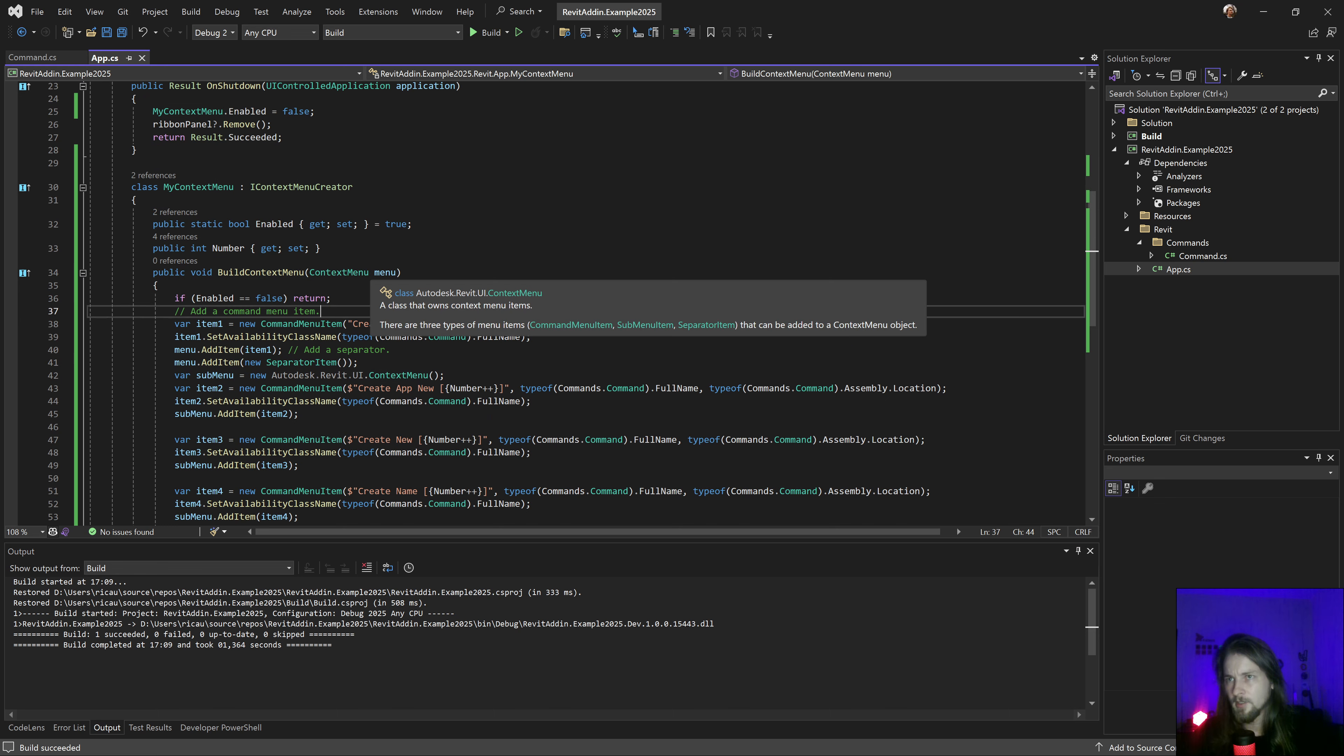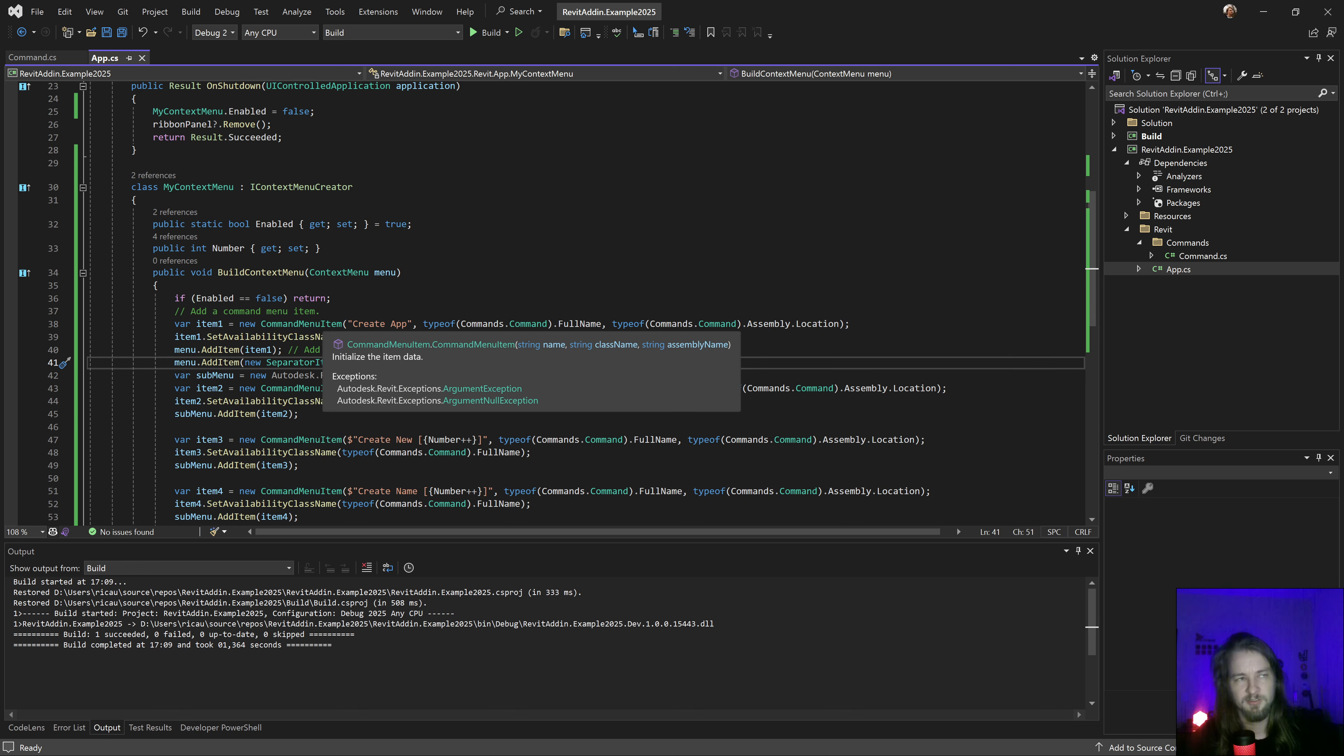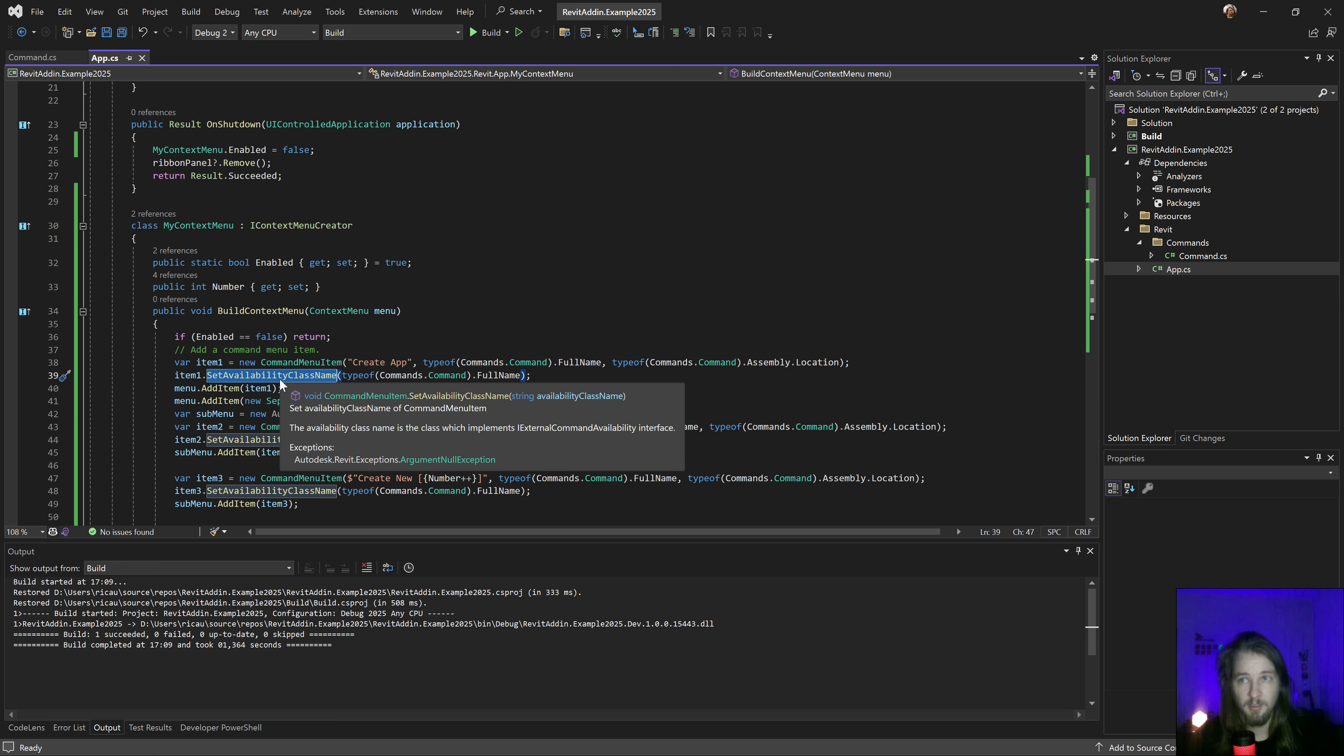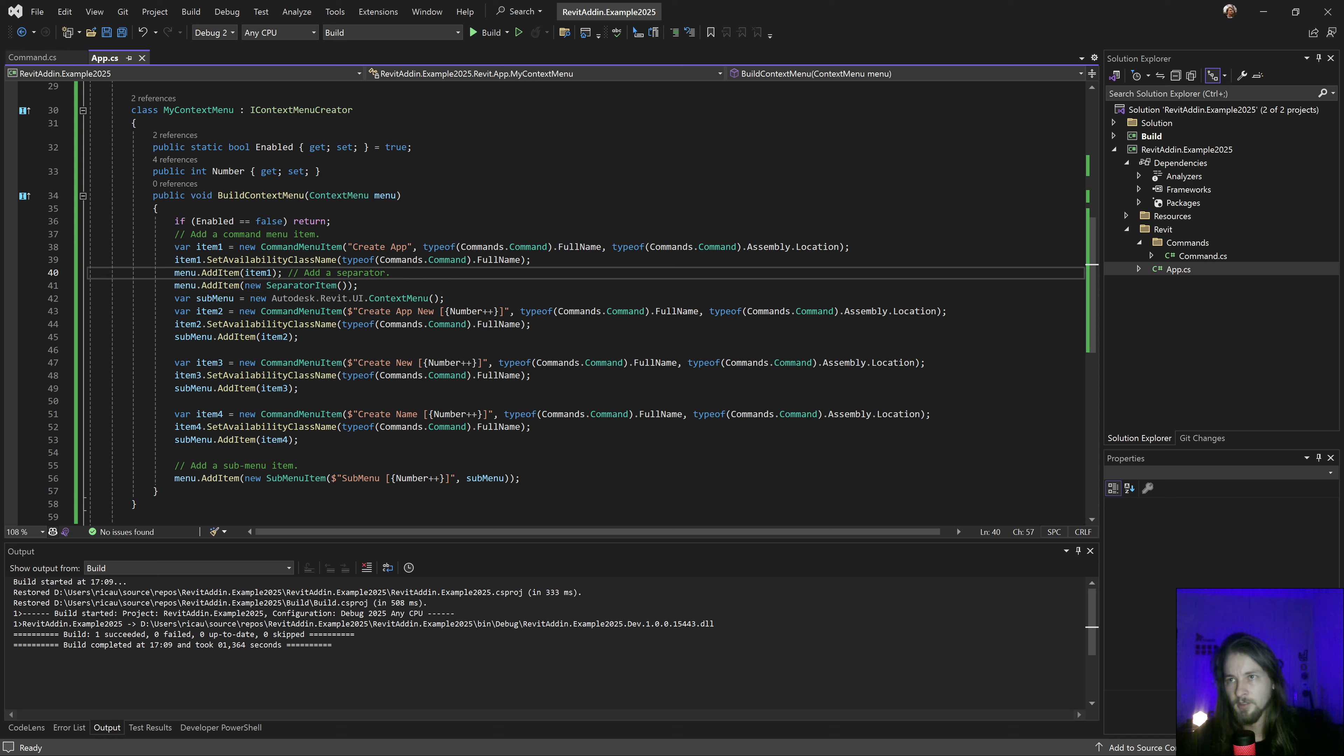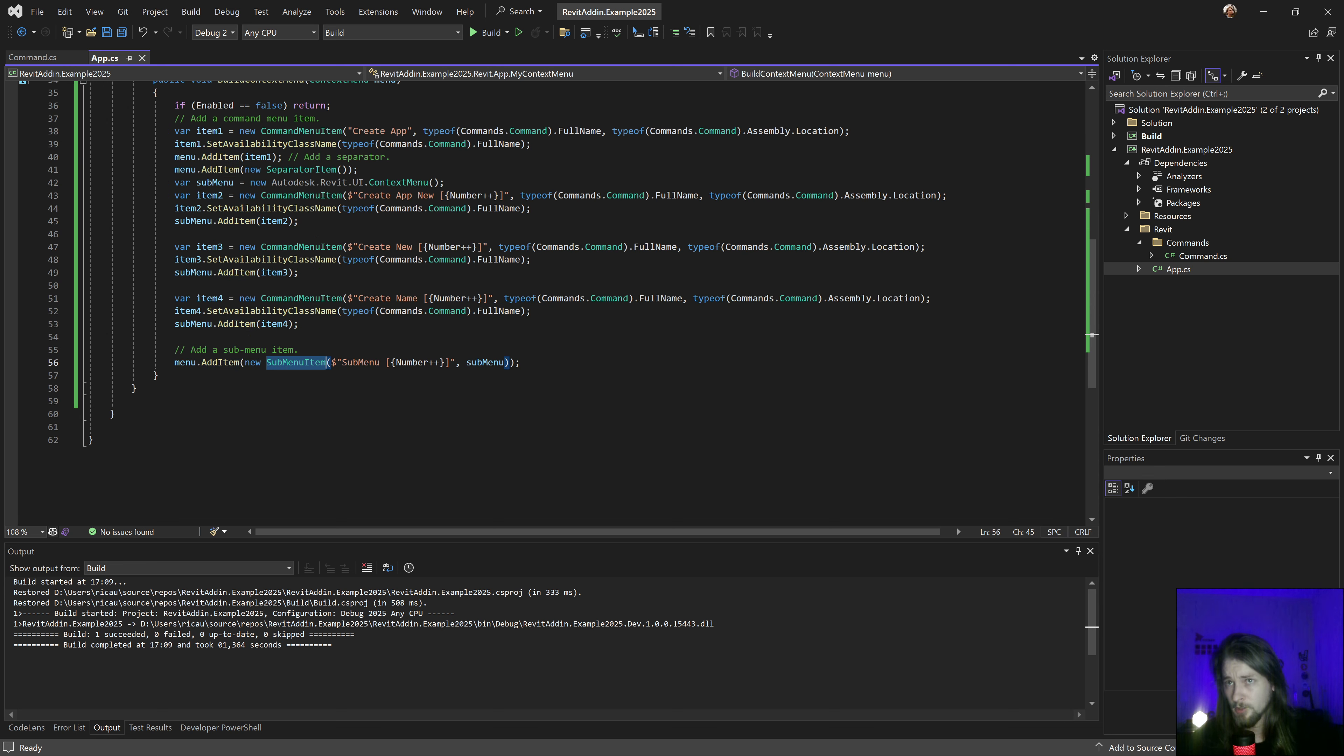Inside this build context menu you have this context menu class and you can add items in the menu items. You can create a command that requires basically the same thing as a push button: a name and full class object for a command and the location. You can add set availability as well so you can disable in some place if you want. You can add a separator and you can add a submenu like this to create a context menu directly.